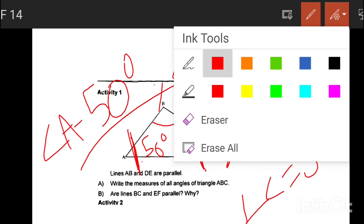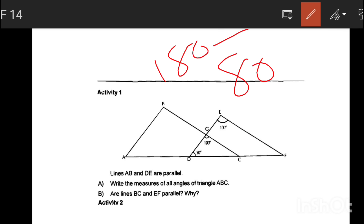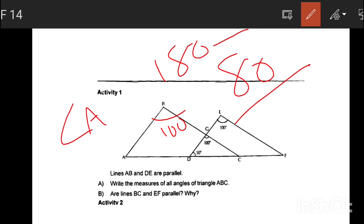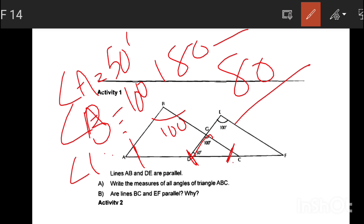50 degrees plus 30 degrees is 80 degrees. We are going to put 180 degrees total. So angle B equals 180 minus 80, which is 100 degrees. Angle A is 50 degrees. Angle C is 30 degrees.